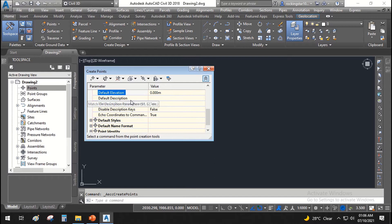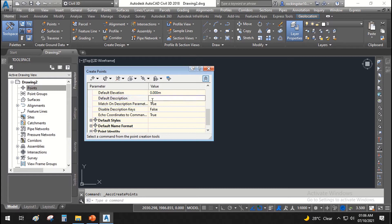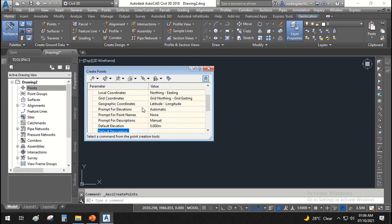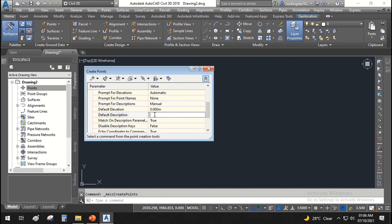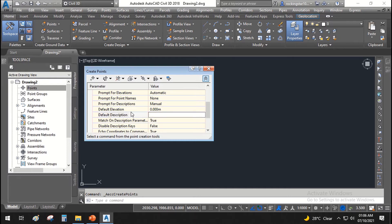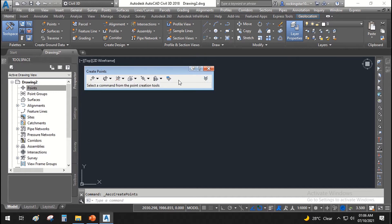The default description is an important setting. When you create a point you don't have to click again and again to specify whether the point is OGL, finished road level, a tree, or something else. You can assign it here and directly go create points — it will automatically assign that description to whatever points you create.